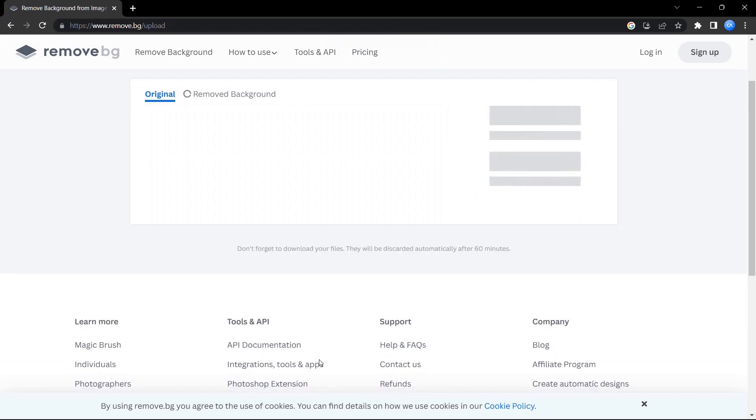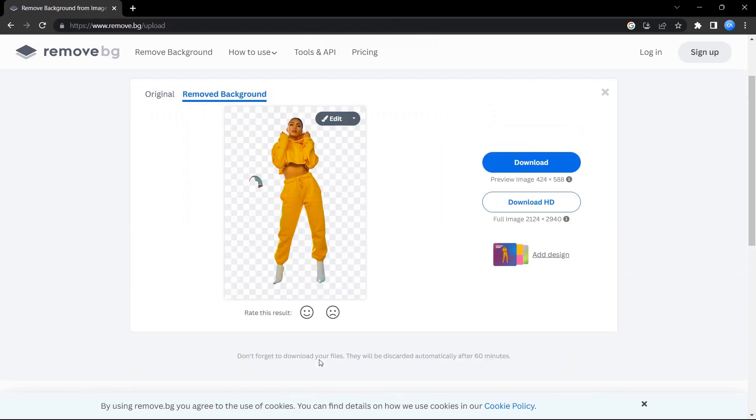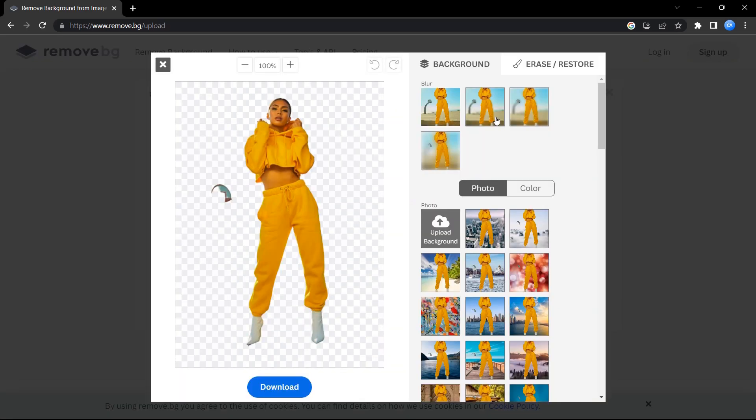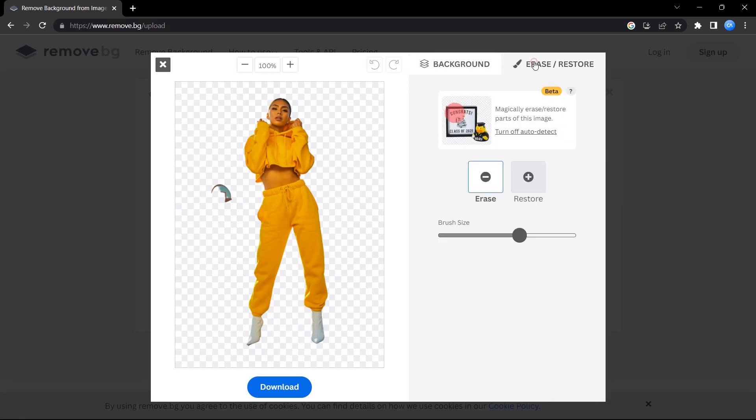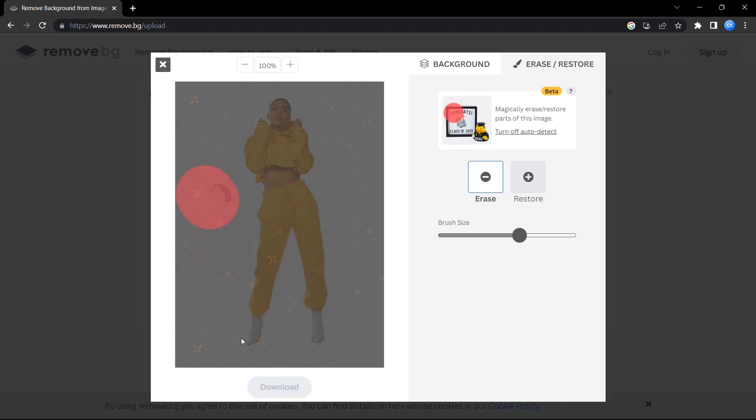And upload it. The background will be removed. You can see there's some kind of background that is left, so let us go and erase it. So now that we have erased it...